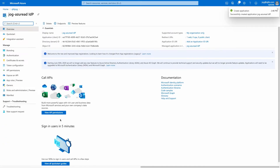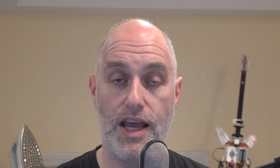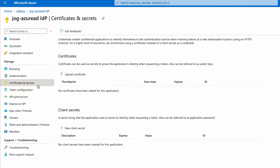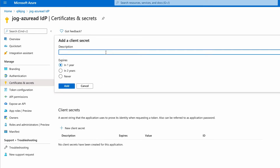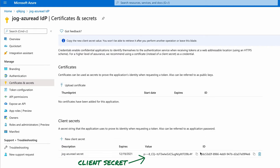Then add forward slash login forward slash callback to complete the URI. Register the application and head back to the overview. Next up is creating a client secret. Client secrets are configured in the certificates and secrets screen. Generate a new client secret by giving it a name, and that will produce a value which is the secret.